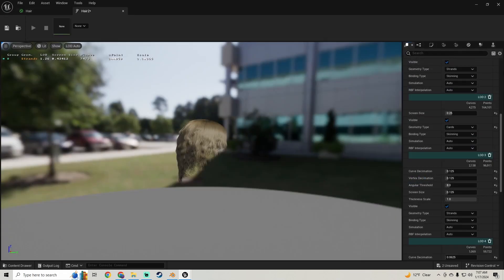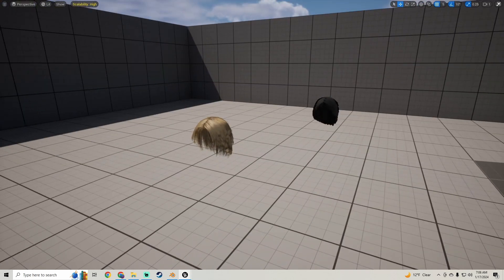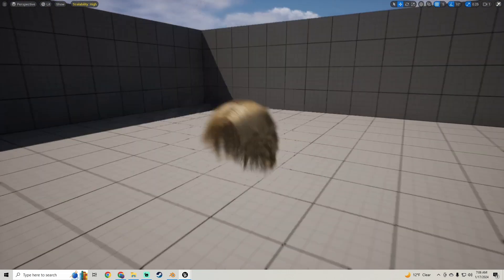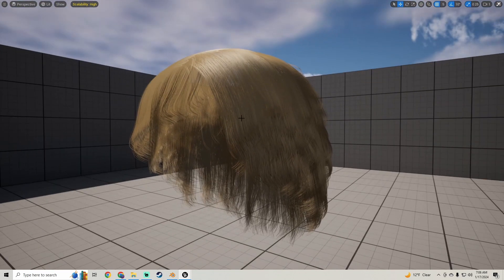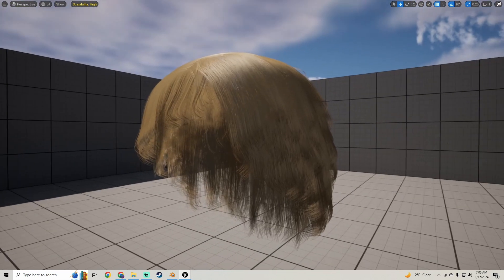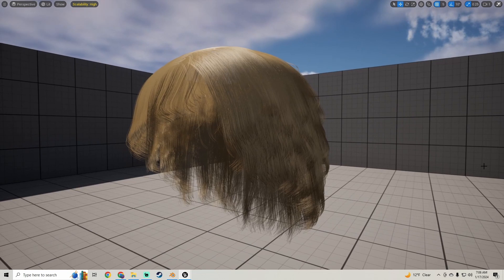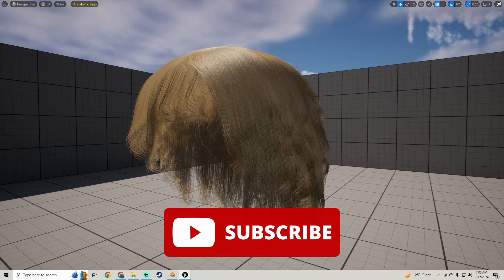So yeah, we'll call it here. That's kind of all I wanted to show in this one. We got our hair in, we got our card system set up with the LODs. If you like the video, hit the like button. If you're new around here, definitely subscribe. If you have any questions, let me know in the comments. I'll see you in the next one. Peace out.